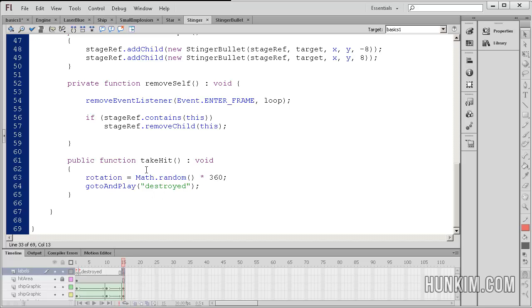So somehow, when the enemy takes a hit, it rotates. It also goes through and plays the frame called destroyed. And destroyed is over here. And it plays it out. It plays it out until it blows up into pieces.